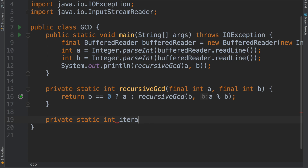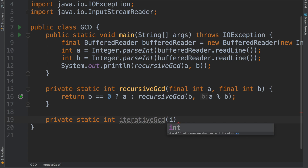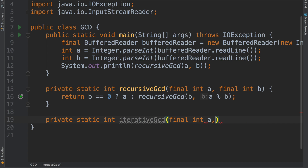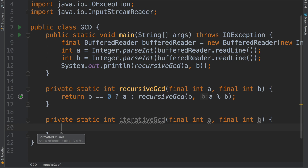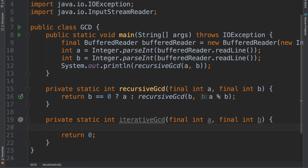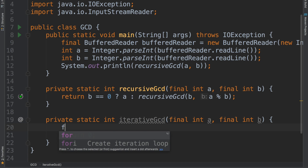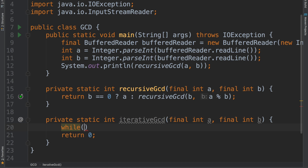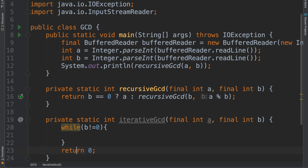The iterative way is going to have more code of course, but it's faster for the computer to actually find the GCD that way. Inside, what we're going to do is: while b is not equal to zero, we're going to do some stuff, and finally what we're going to return effectively is a itself.